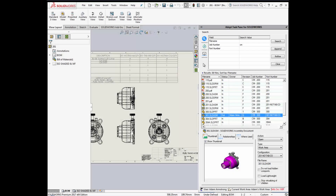ADEPT is tightly integrated into SOLIDWORKS. The task pane provides comprehensive document management capabilities inside SOLIDWORKS, which translates to a seamless user experience and increased productivity.